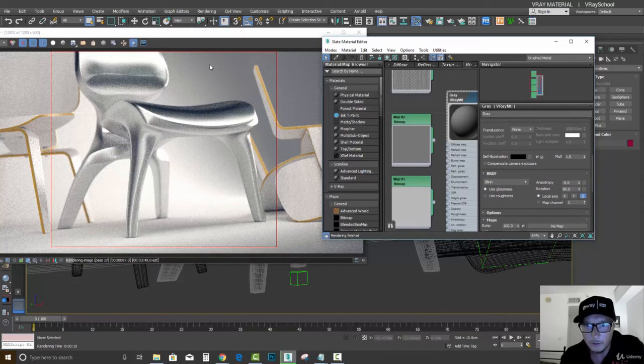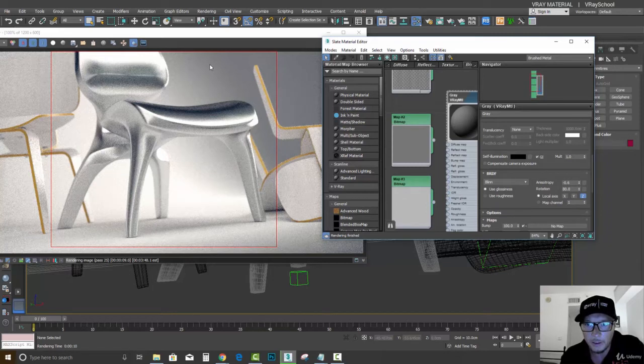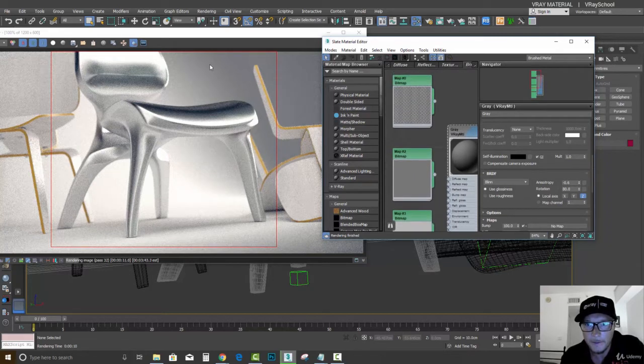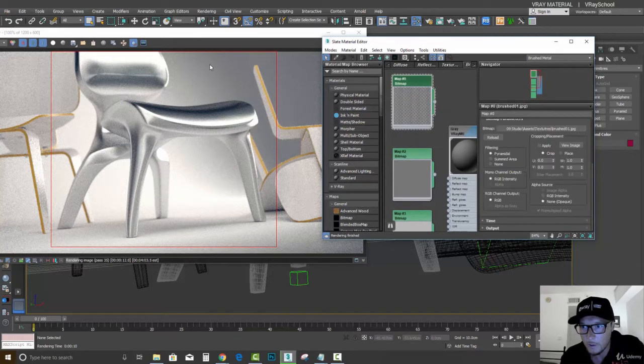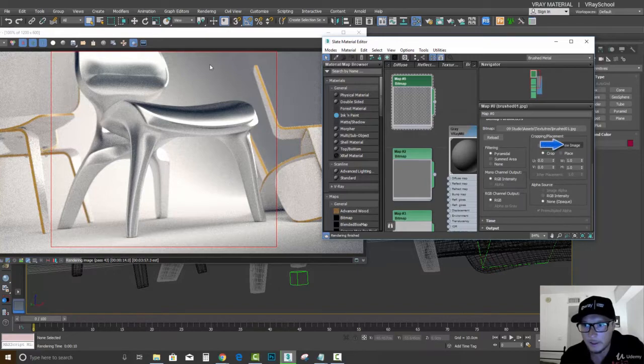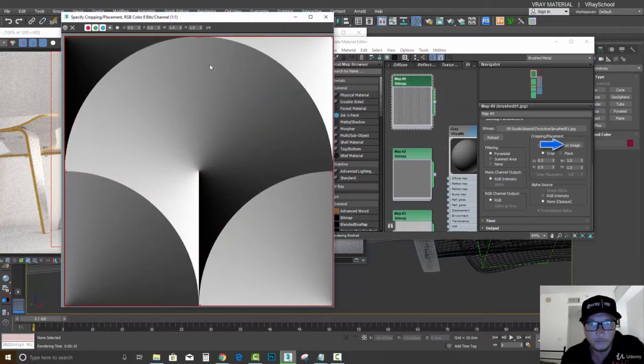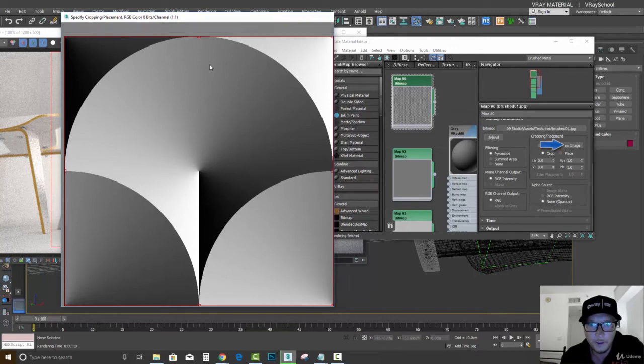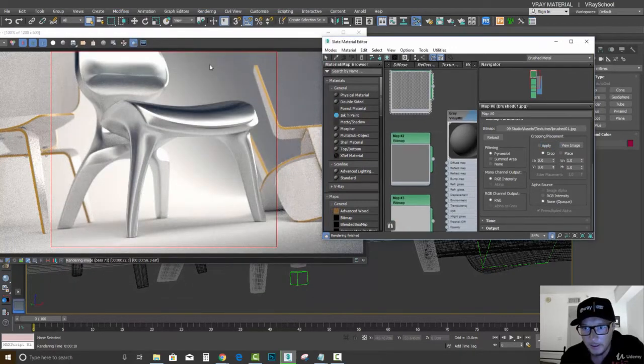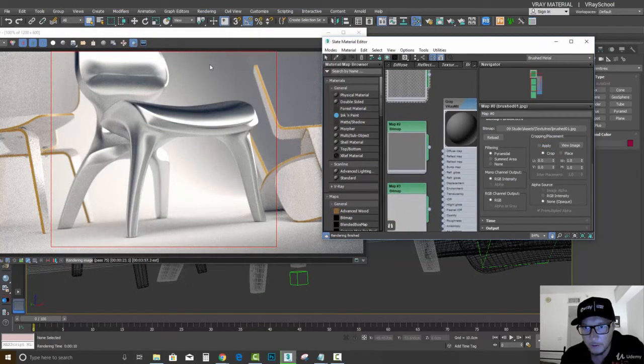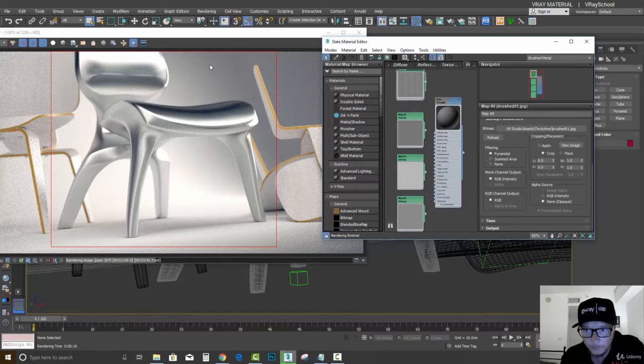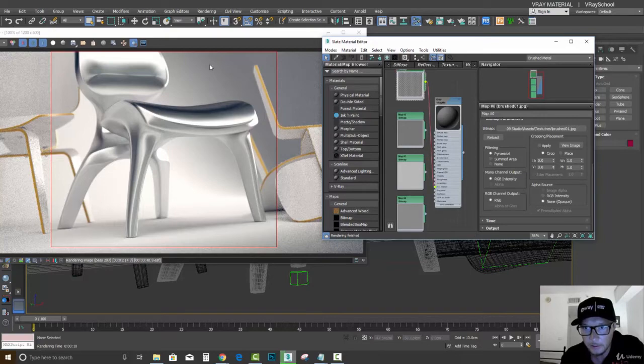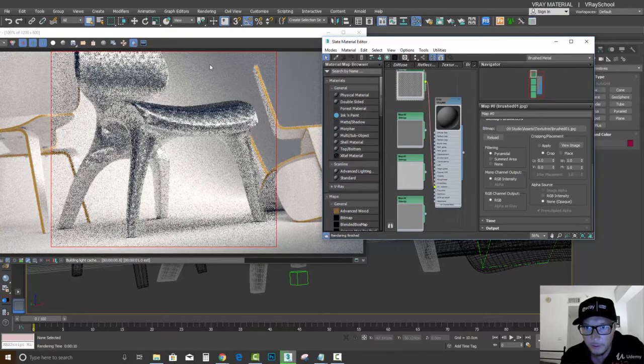Now if we go to our bitmap right here, 01, let's click view image so we can see how this image works. Let's take that and connect it to the anisotropy. We have anisotropic rotation here, so let's connect that to anisotropic rotation.